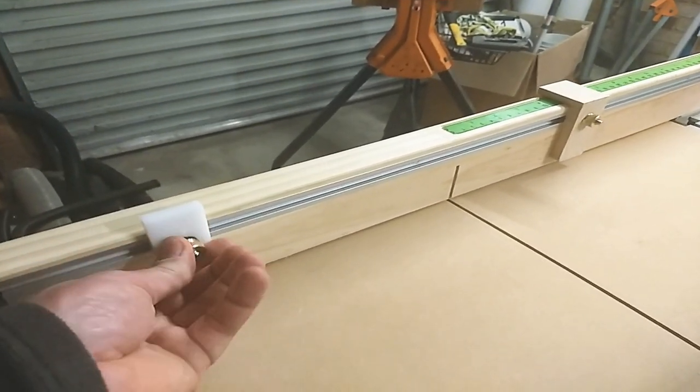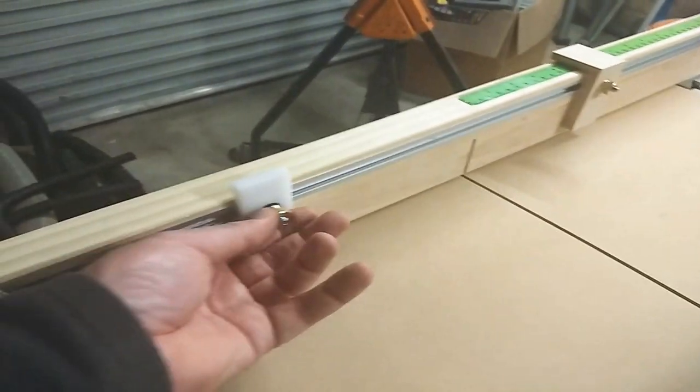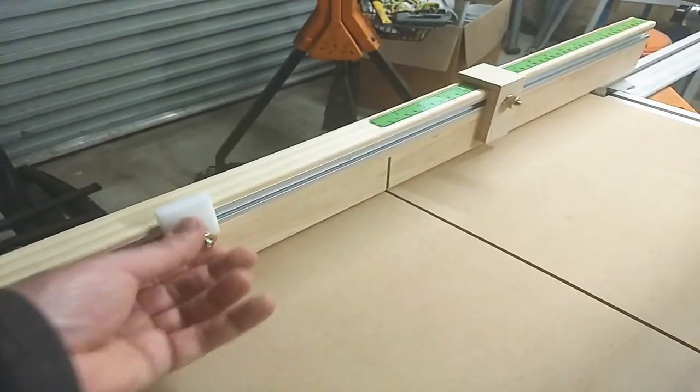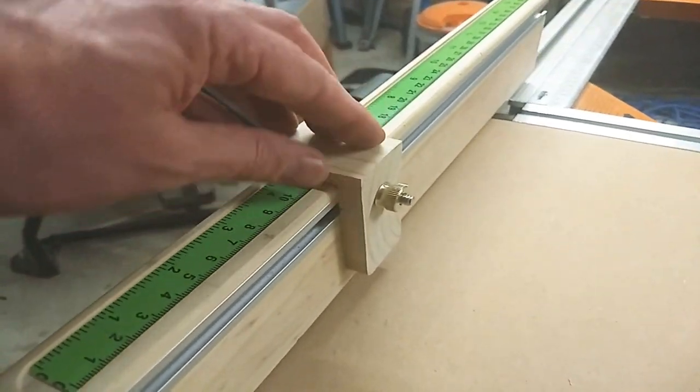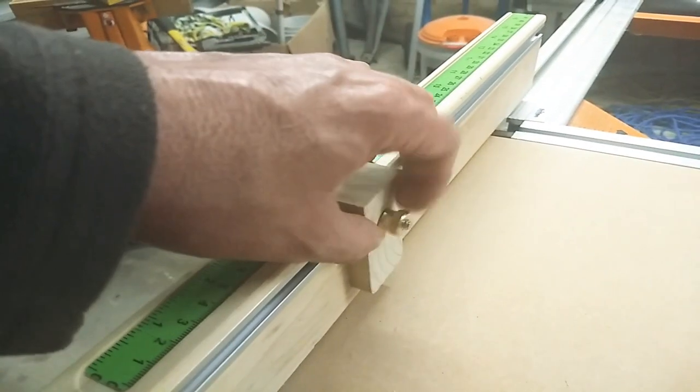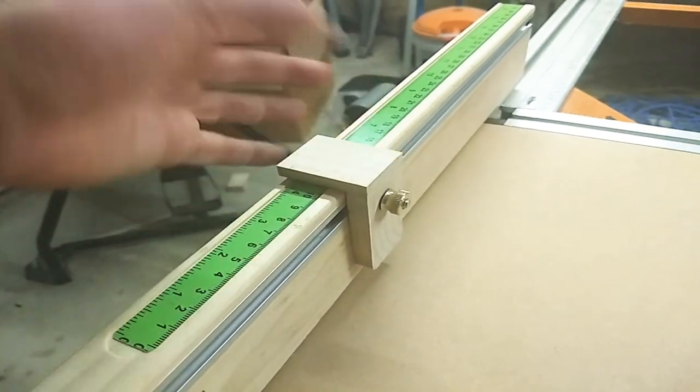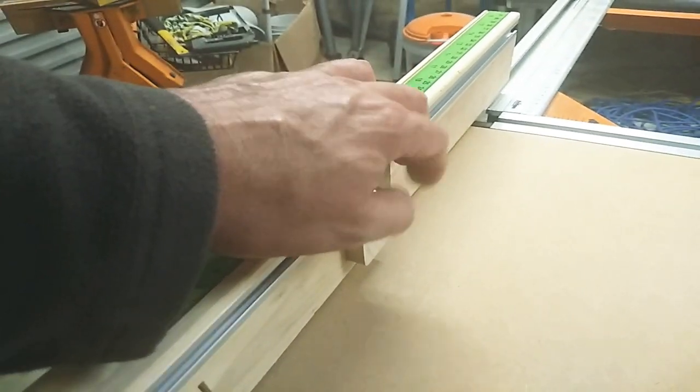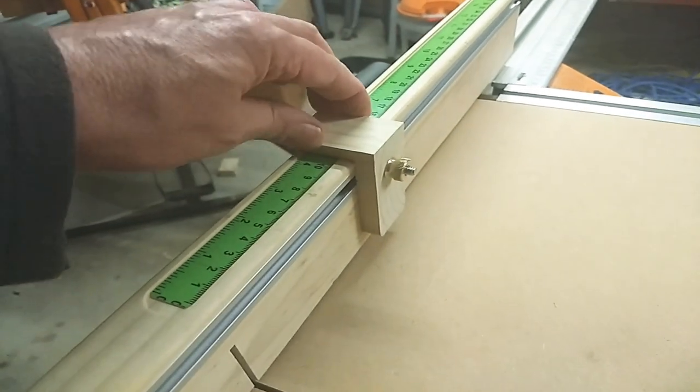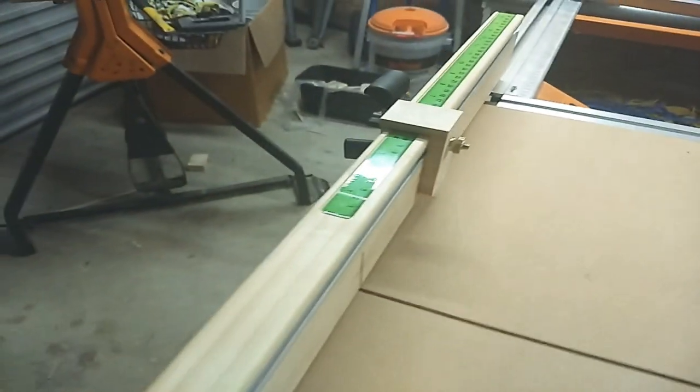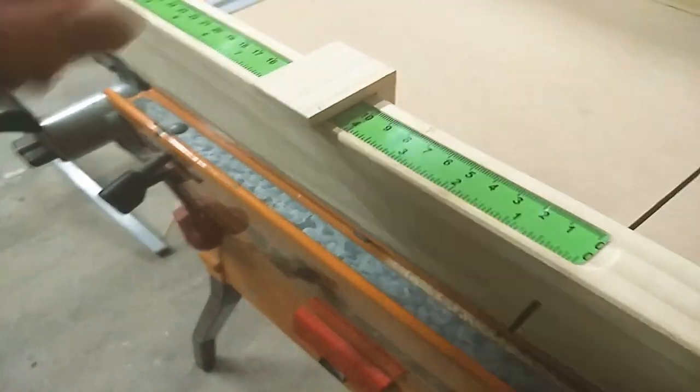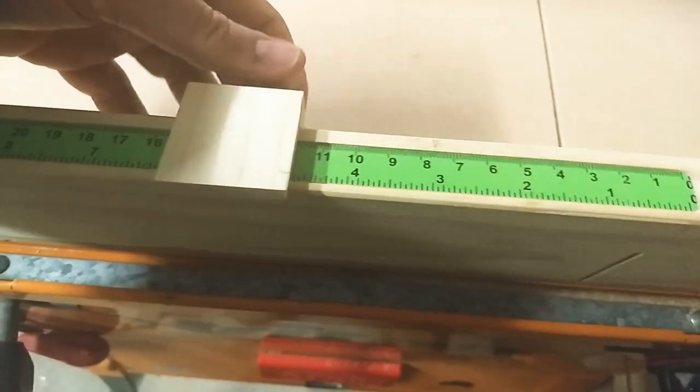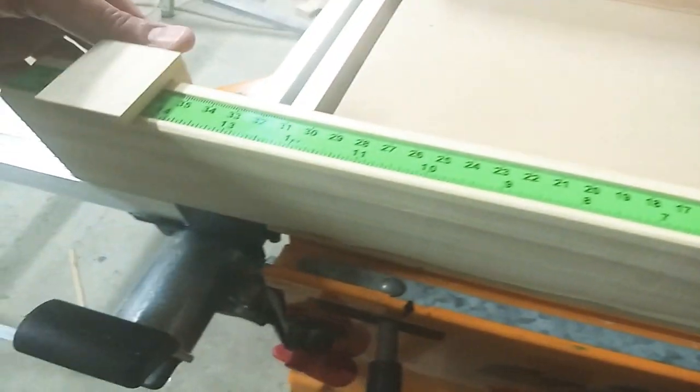The T-track accessories—you've probably seen these things before. I made this small block from a piece of 2x4 that I drilled a hole into. It locks down pretty well and gives an indication, as you can see here, of the distance from the blade.